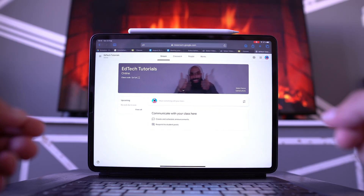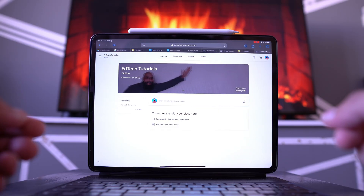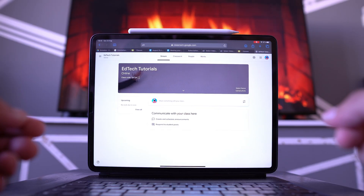Hey, welcome back to Beardsquip. On this channel, we simplify educational tech. In today's video, I'm going to show you how you can customise your Google Classroom banner using a real-life GIF.